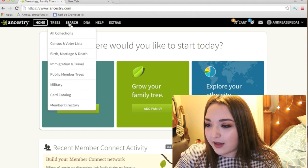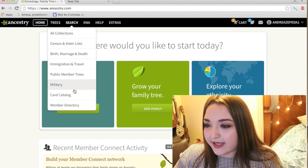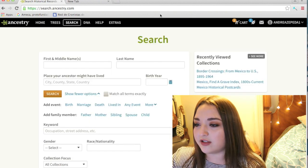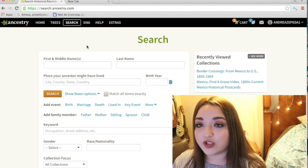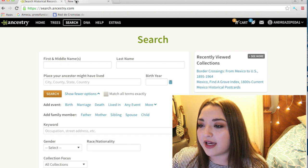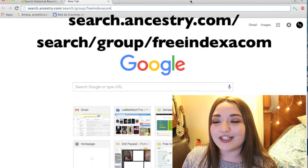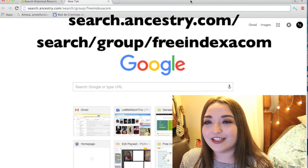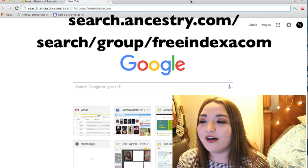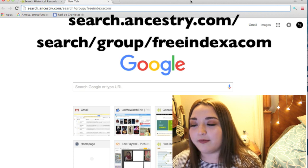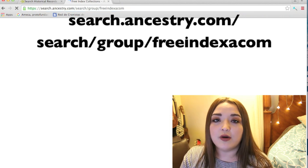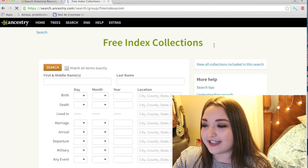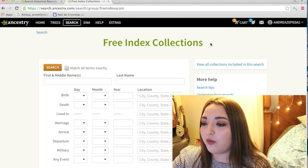I didn't find it by searching from the general search bar on Ancestry — that's basically just a free index but I didn't see it from searching there. What you have to do is open a new tab and search: Ancestry.com/search/group/free-index. When you click on that it will take you to another part of Ancestry.